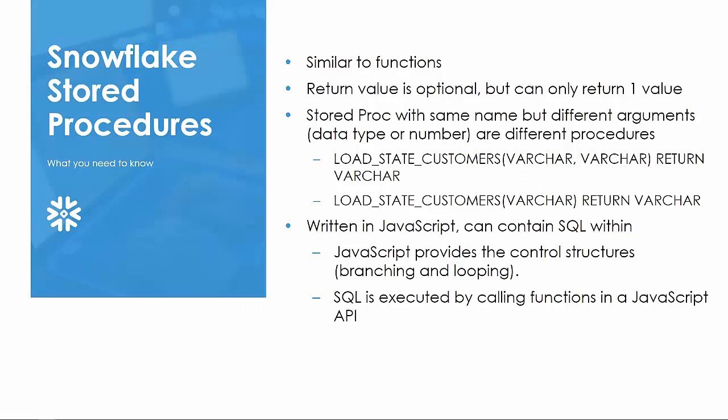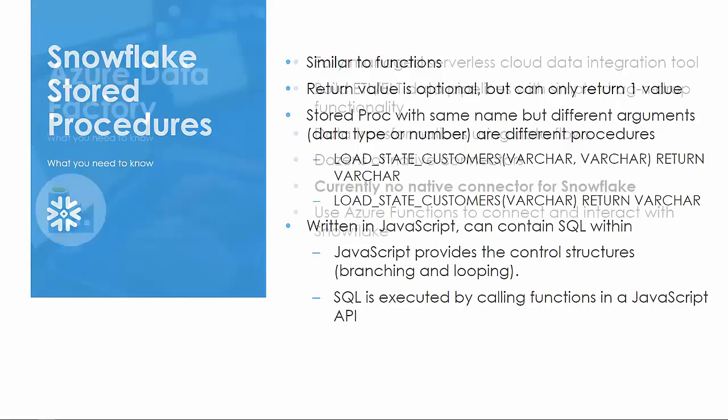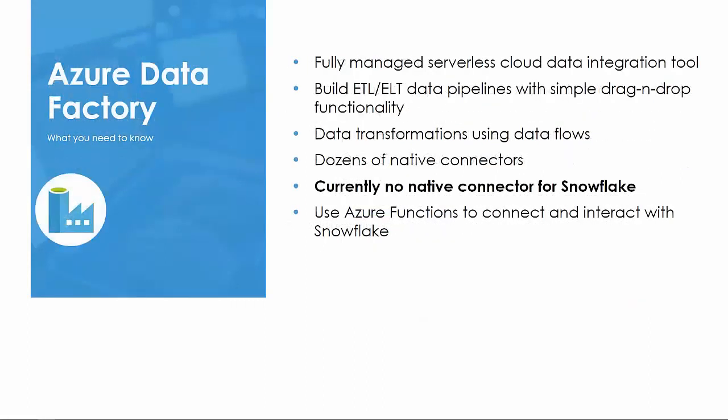Snowflake Stored Procedures are created using JavaScript, which provides the structure and allows for iterating, branching, and error handling. Within the JavaScript, you can dynamically create SQL statements and run them using the JavaScript API.